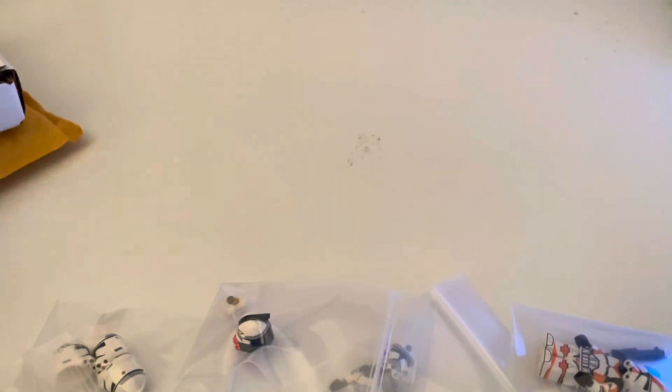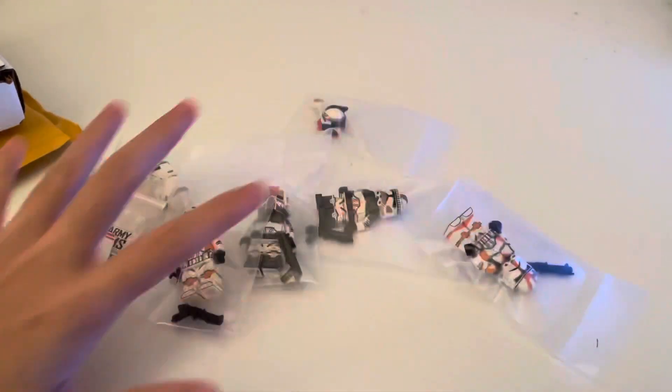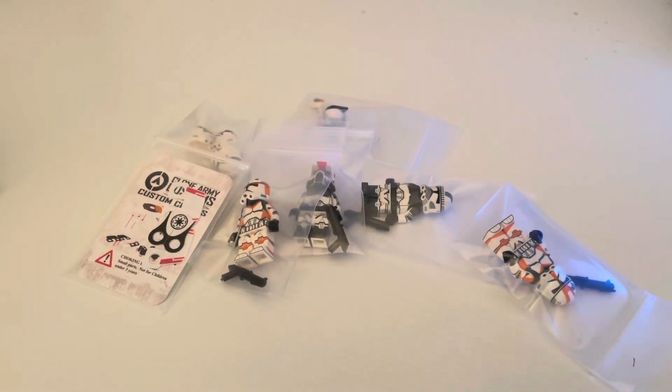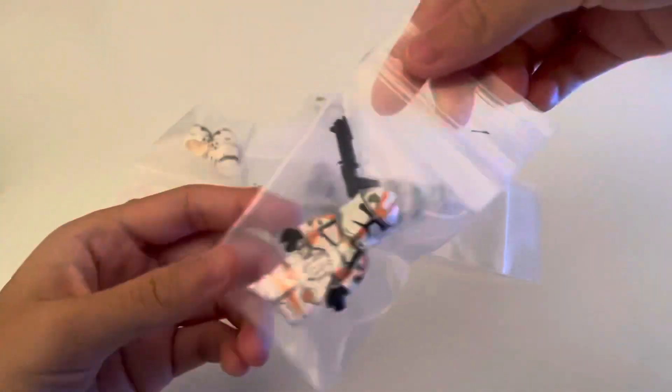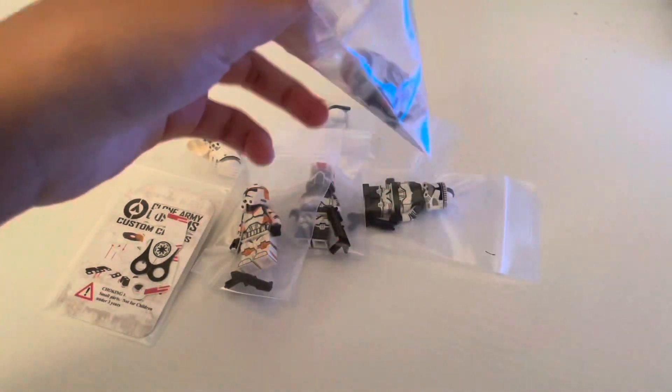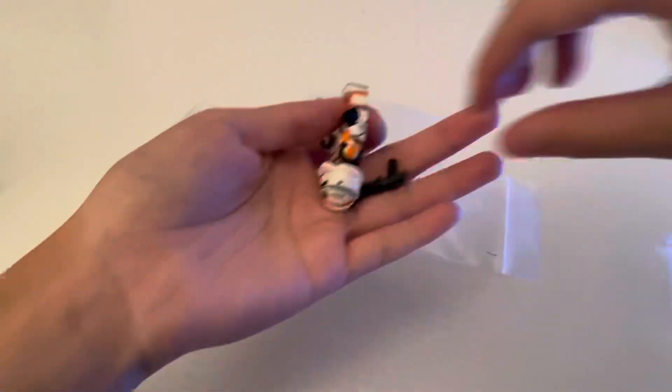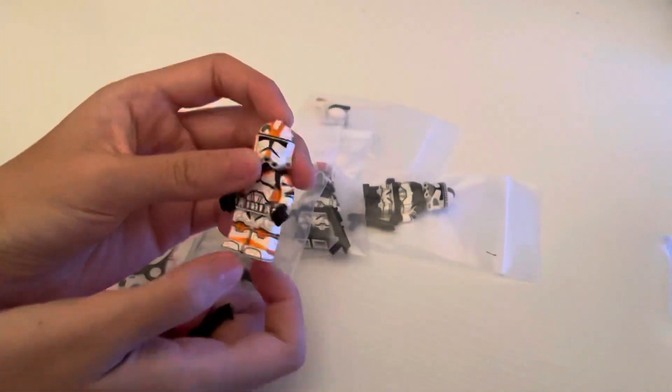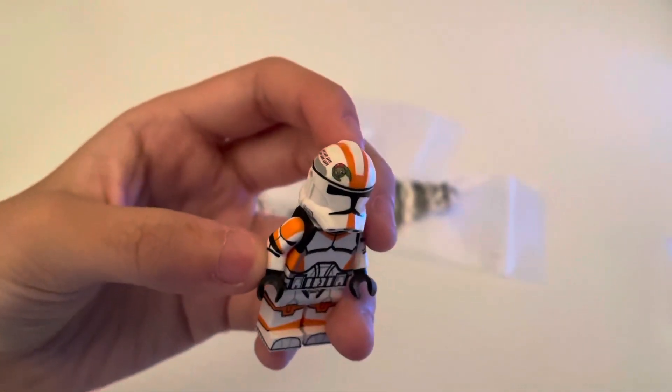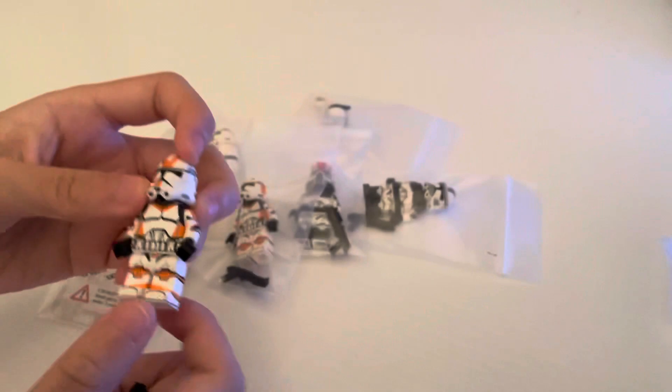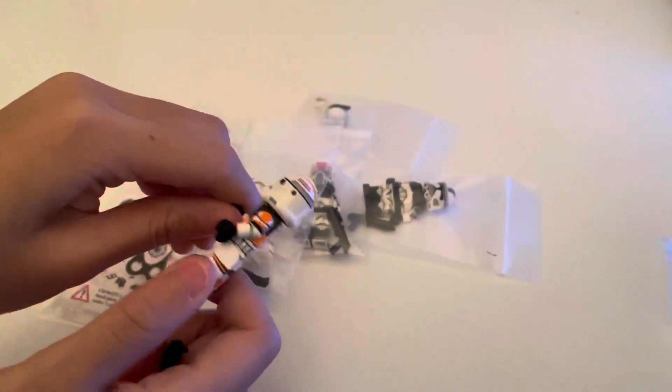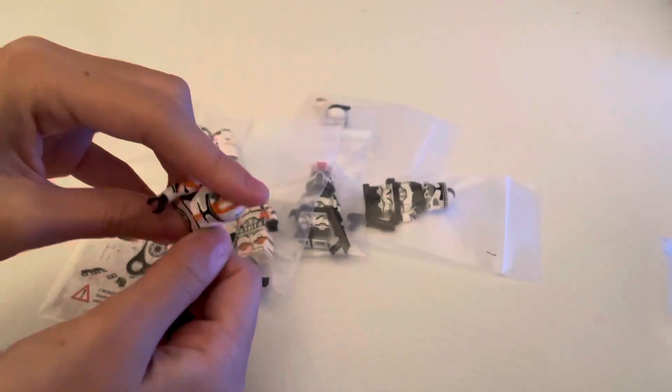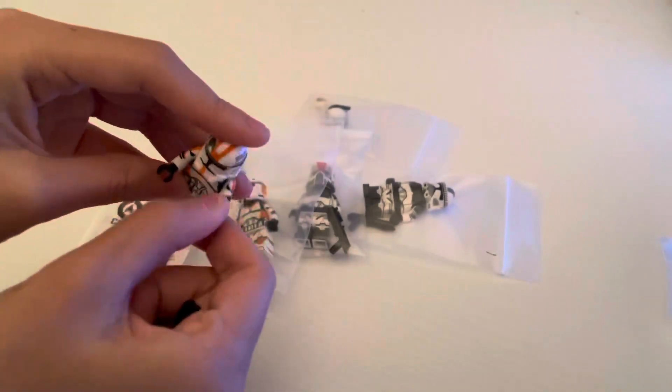Let's open up these bags. Which one should we start off with? Let's do Boil and Waxer first. I guess Waxer. All right. I got a trooper blaster with him. So as you can see, he has the little Twi'lek girl on his helmet. He's like one of the 212th named clones.